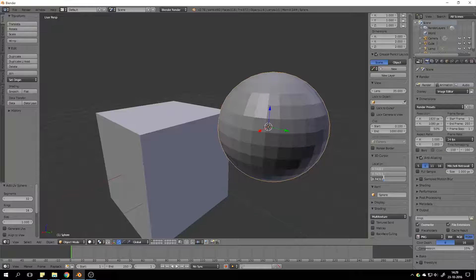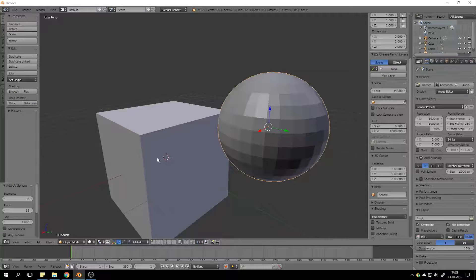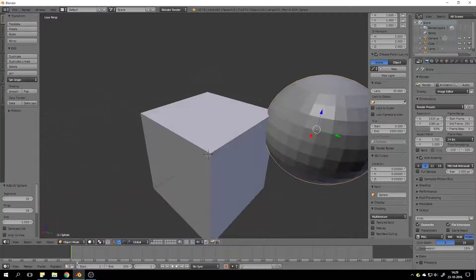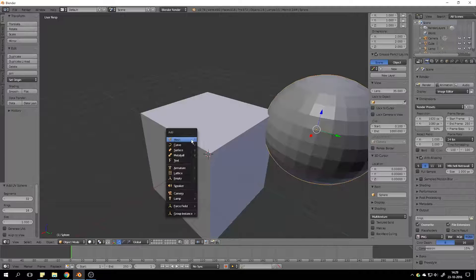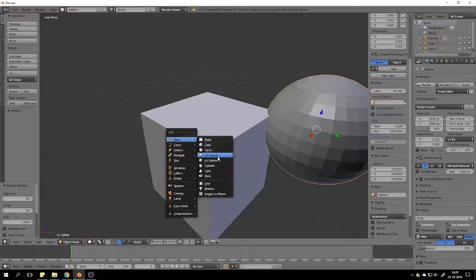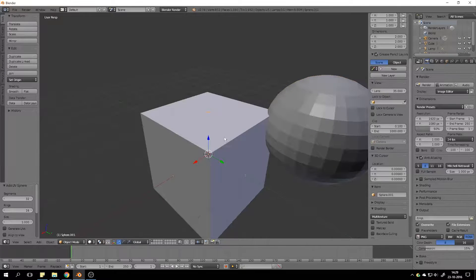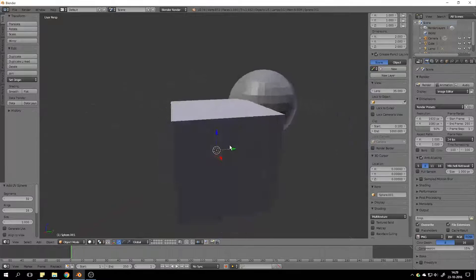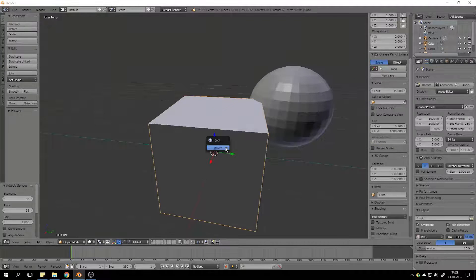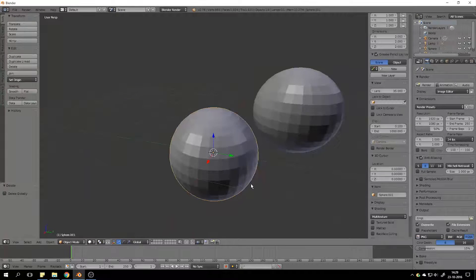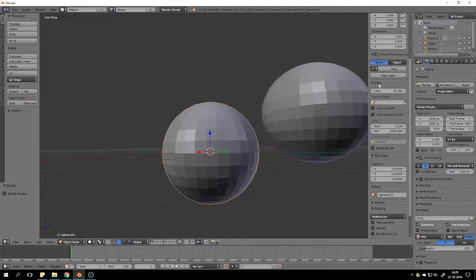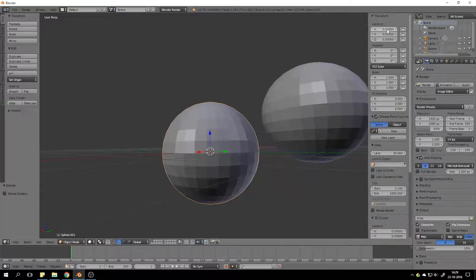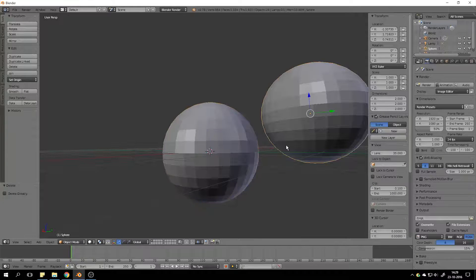If the 3D cursor was at 0, 0, 0 right now. And I add another UV sphere. And delete the cube. You see that it's at 0, 0, 0. Scroll up. You see 0, 0, 0.